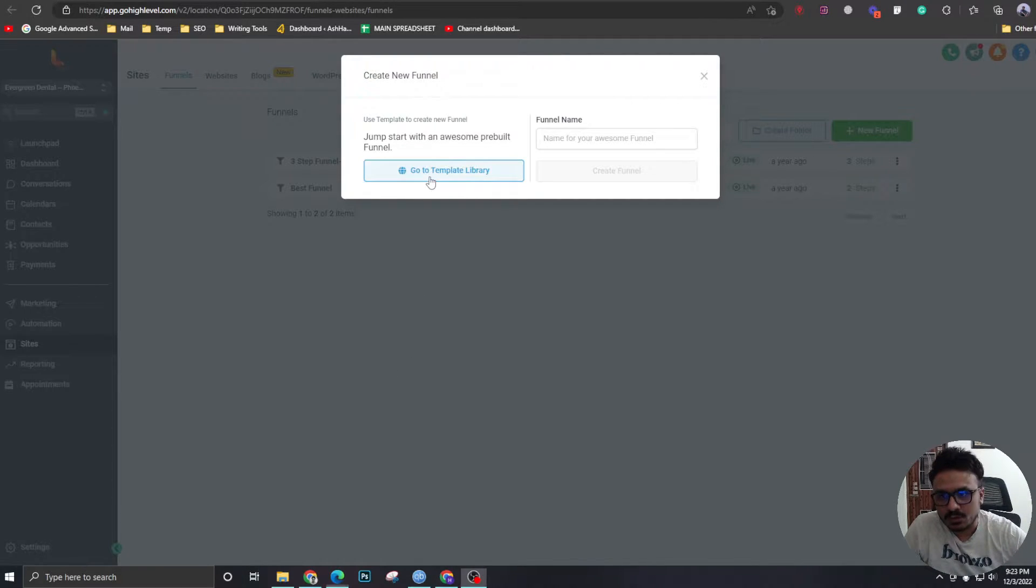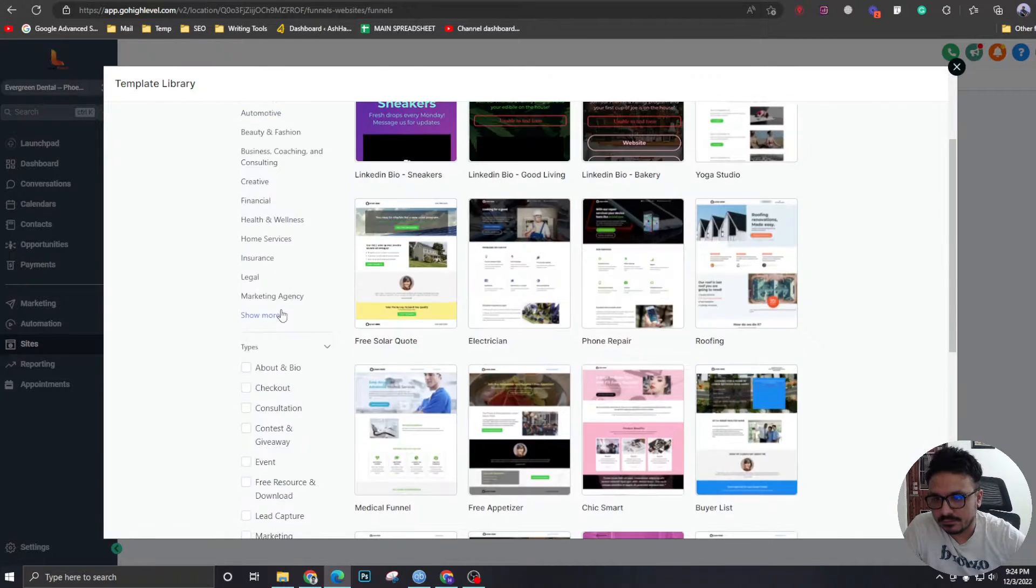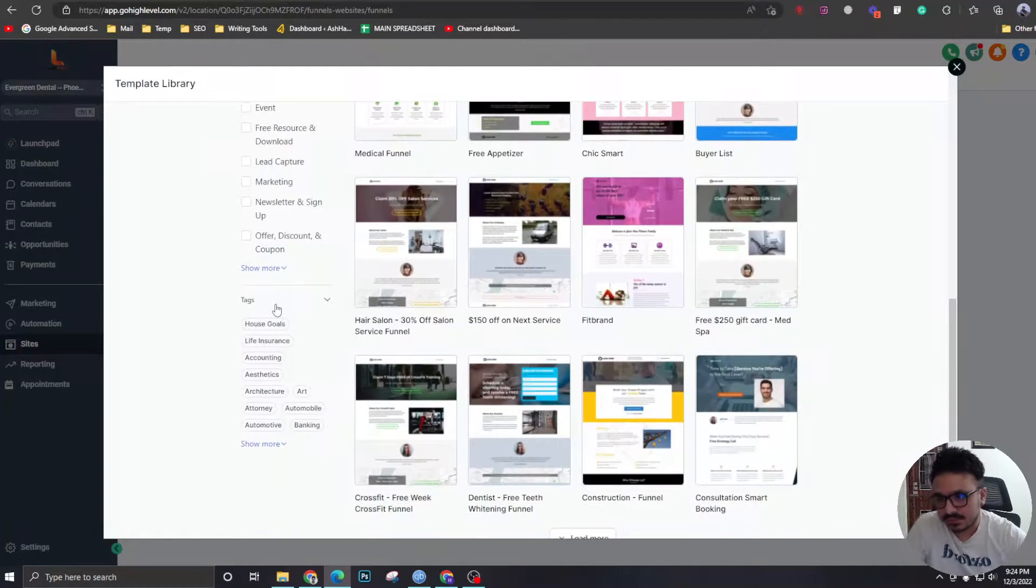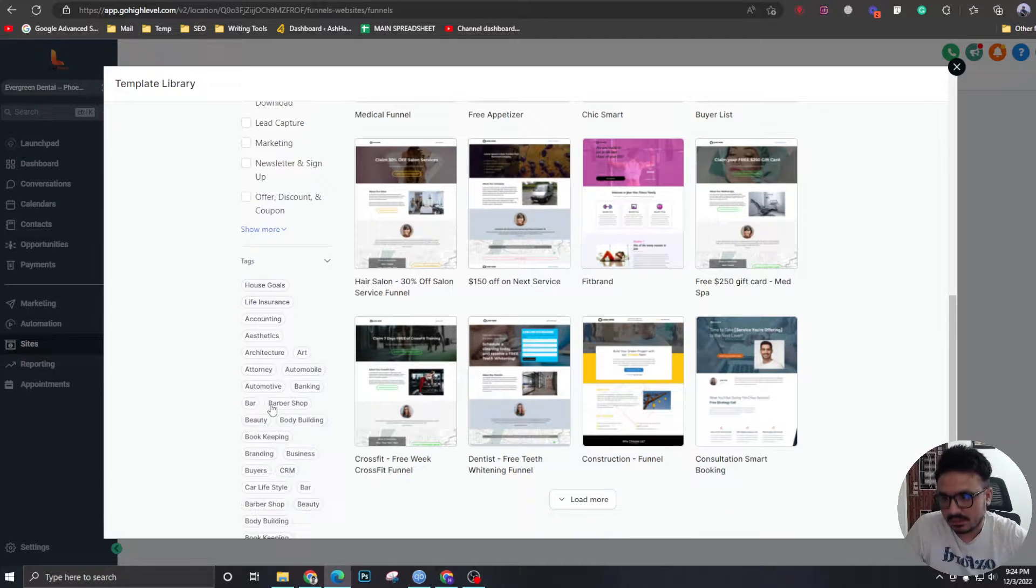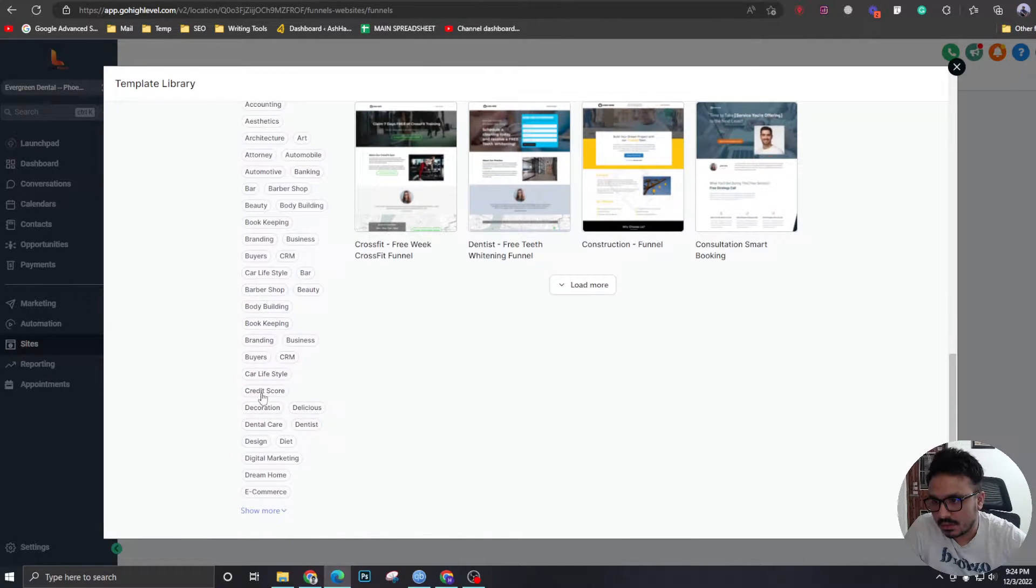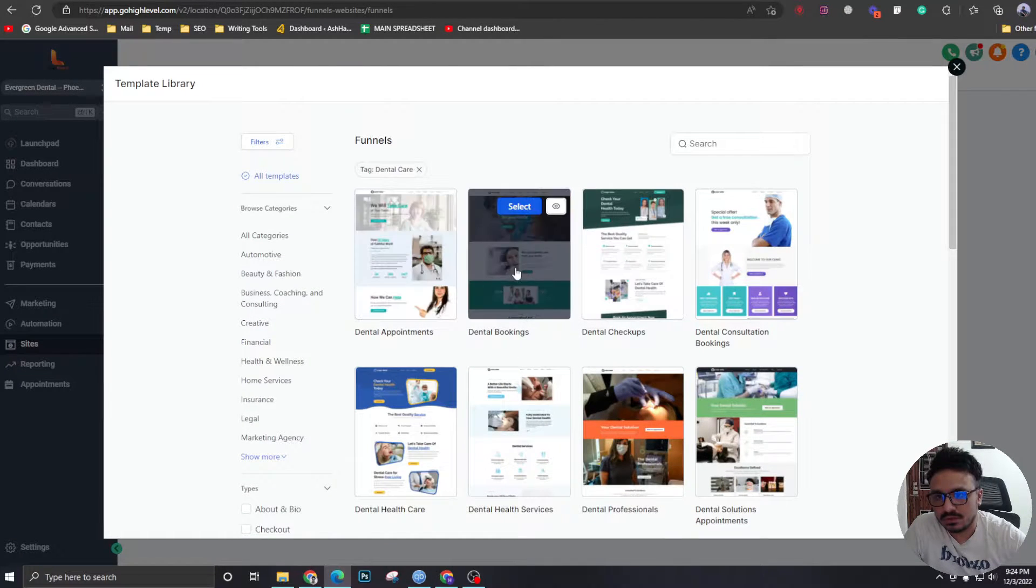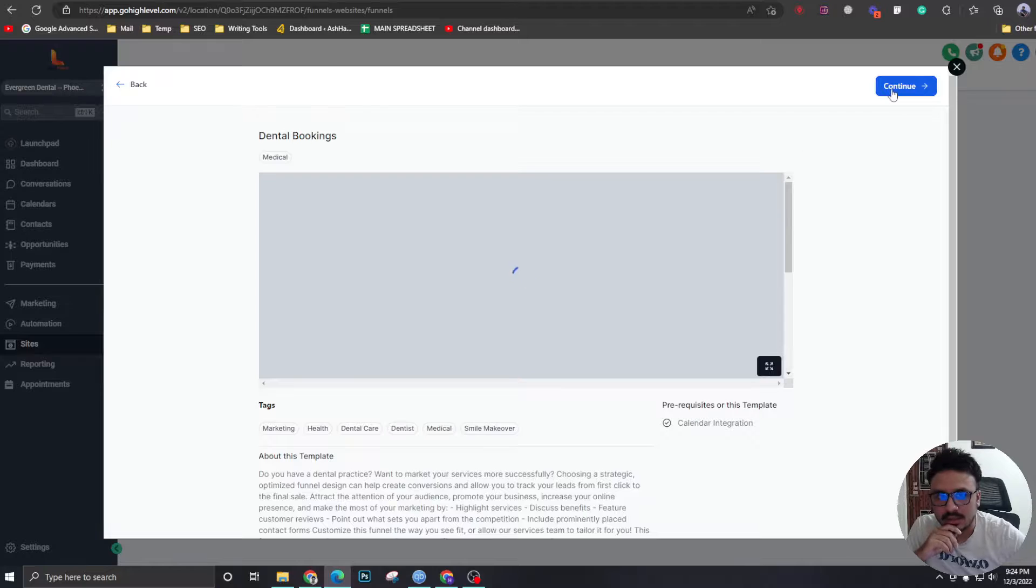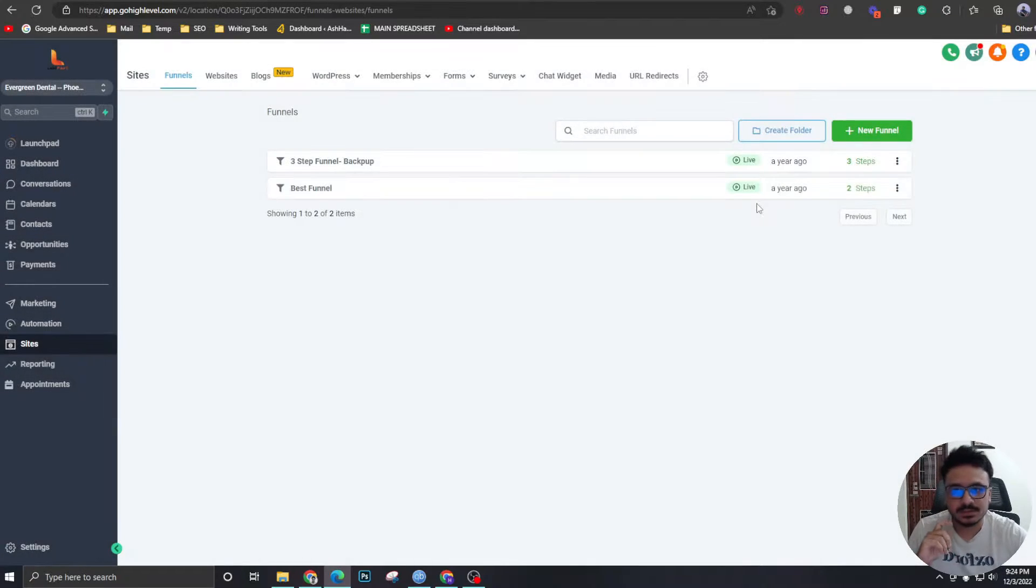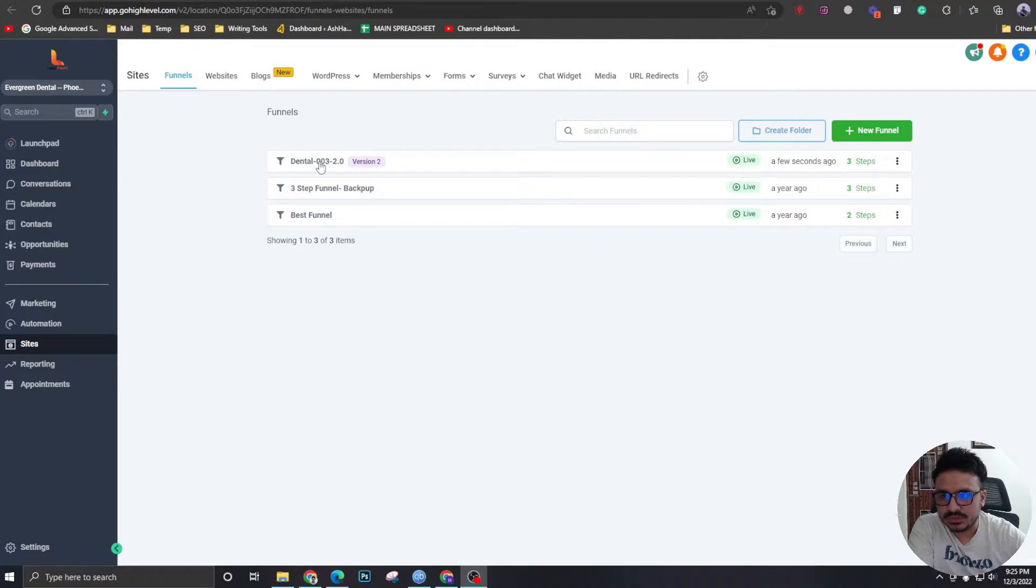For that, I'm going to go to template library. And high-level has a few really good funnel templates. So I'm going to use one of them. So as this is a dental client, I'm going to go to dental. Let's see dental care. And here's a few good ones. I'm going to select this one. And I'm going to hit continue. I agree. Get this template. If I refresh, here's the funnel I imported from template library.